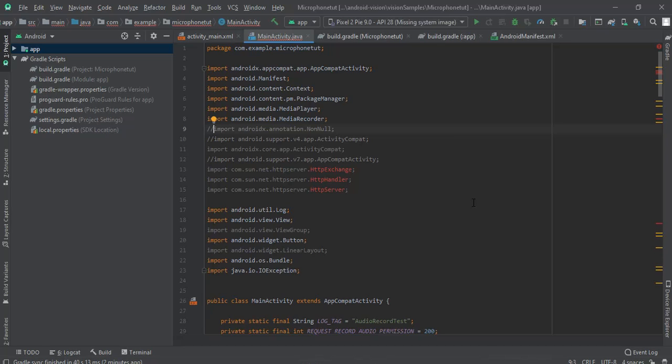Assalamualaikum. In this video we are going to learn how to import a .jar file in our Android Studio project. So let's get started.